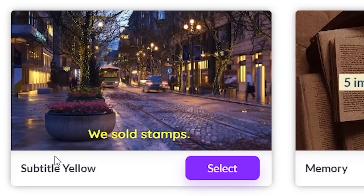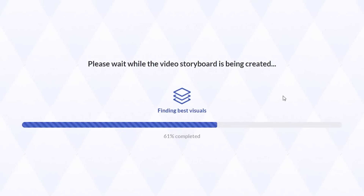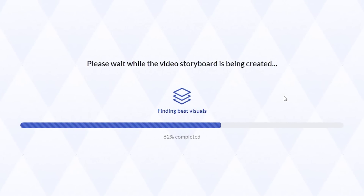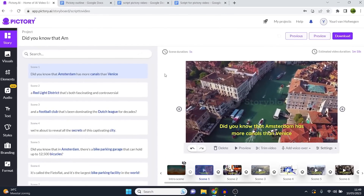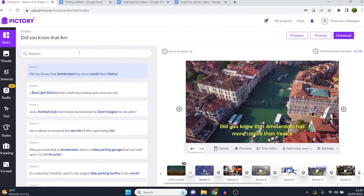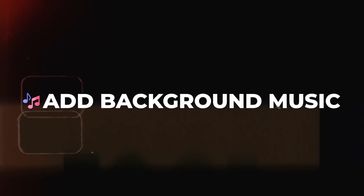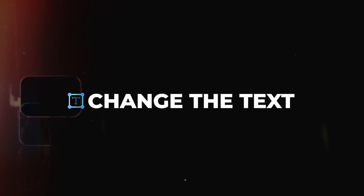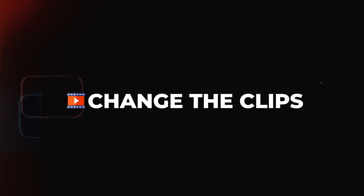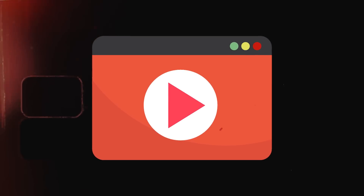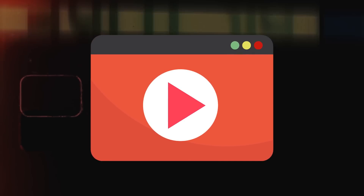You choose a template, and Pic3 AI is going to generate the storyboard. Within just one minute, your full video will be done. You can then choose to add a voiceover, background music, change the text, change the clips, and you're done.